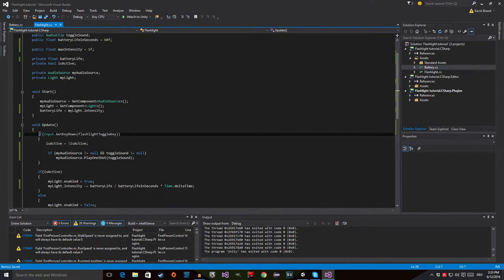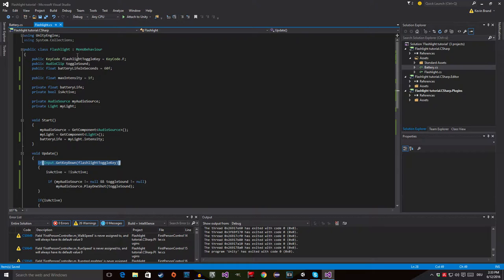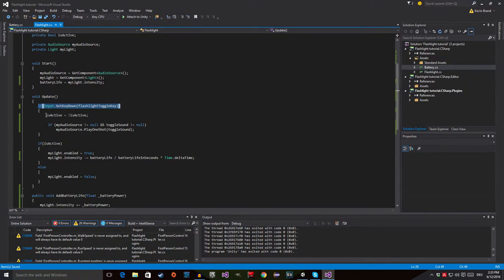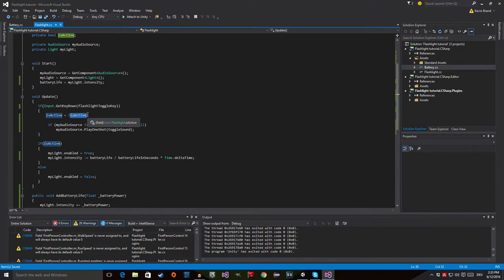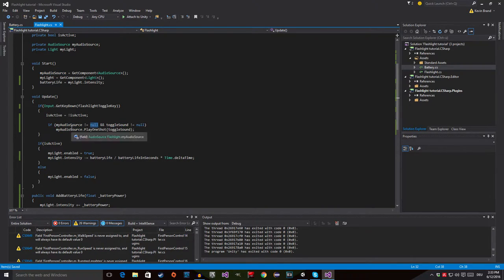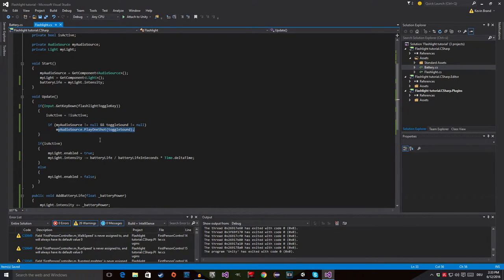In void Update we check if the flashlight toggle key is pressed — in this case F — and then set 'is active' to the opposite of 'is active'. If it's false it becomes true, and if it's true it becomes false. After that, I check if the audio source is not null and if the toggle sound is also not null, and if both conditions are met, we play the toggle sound.